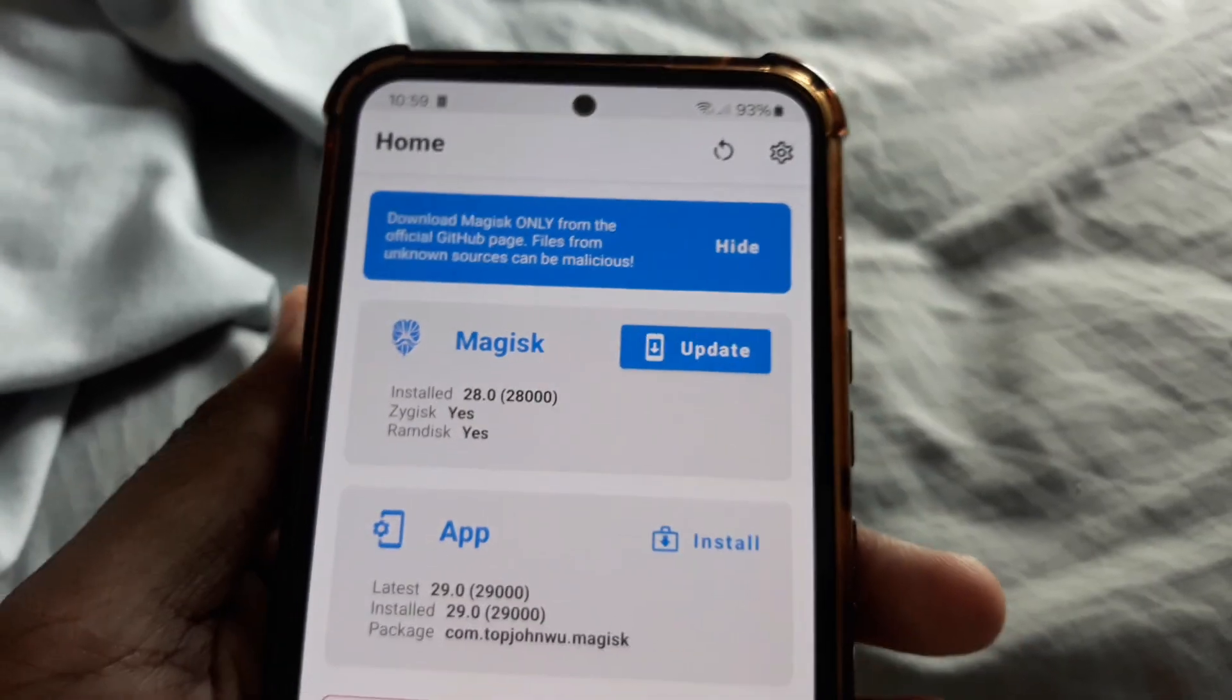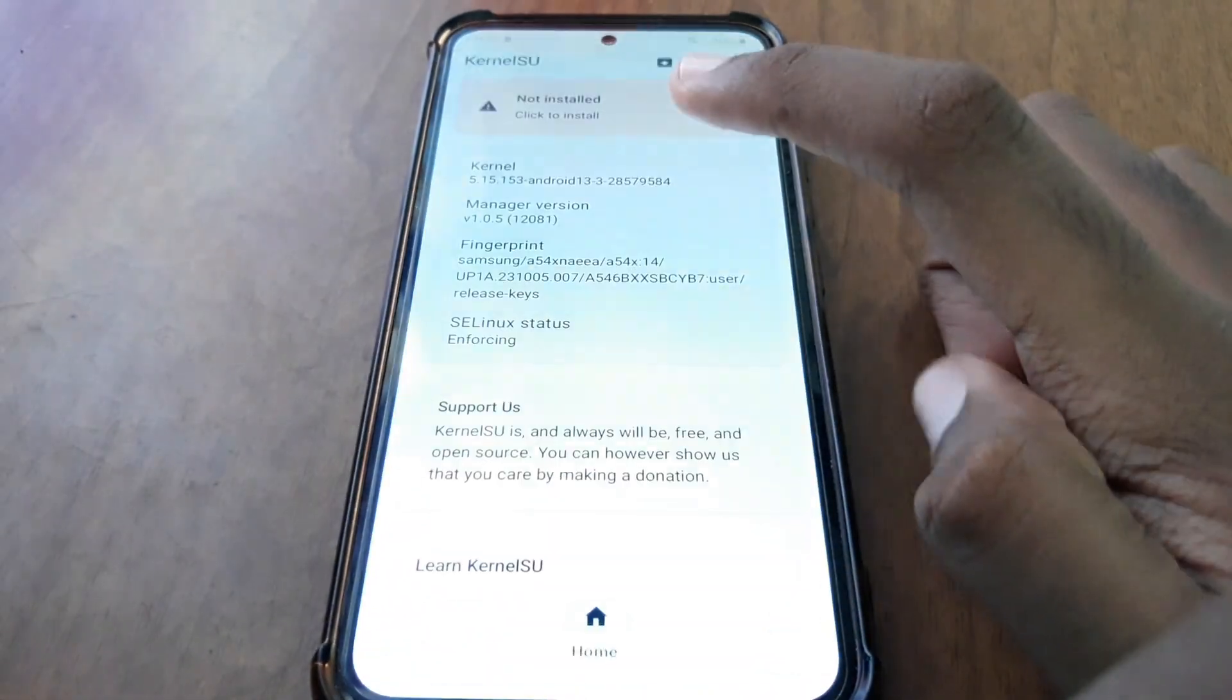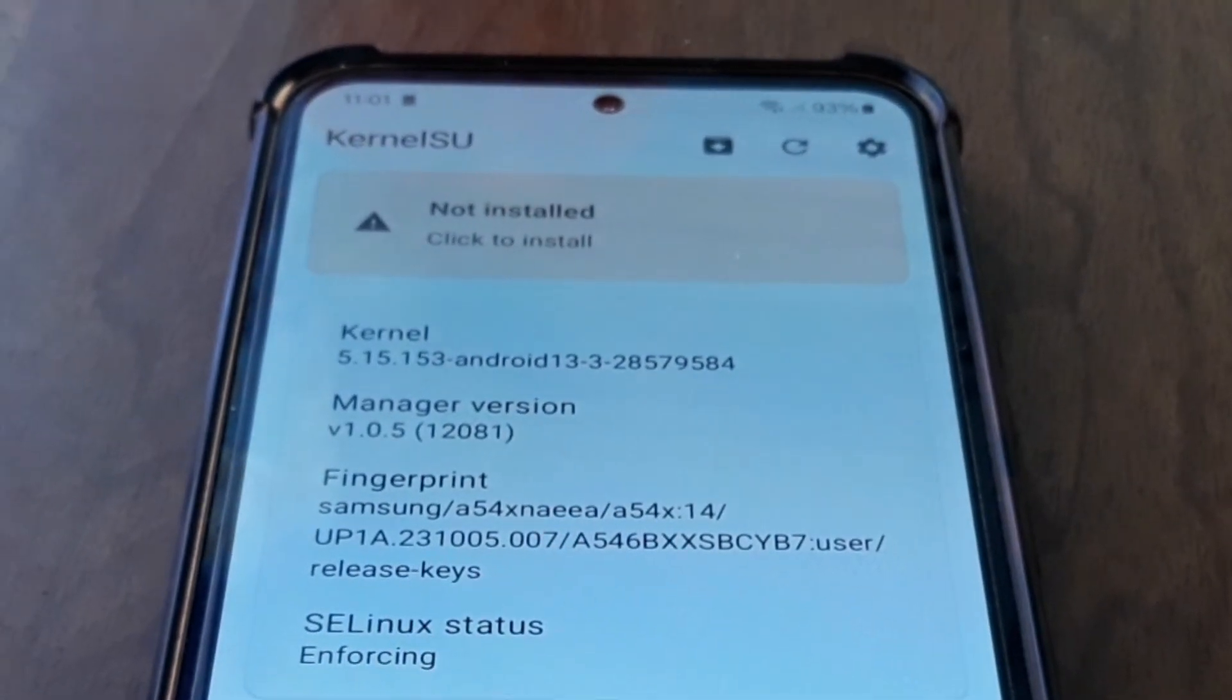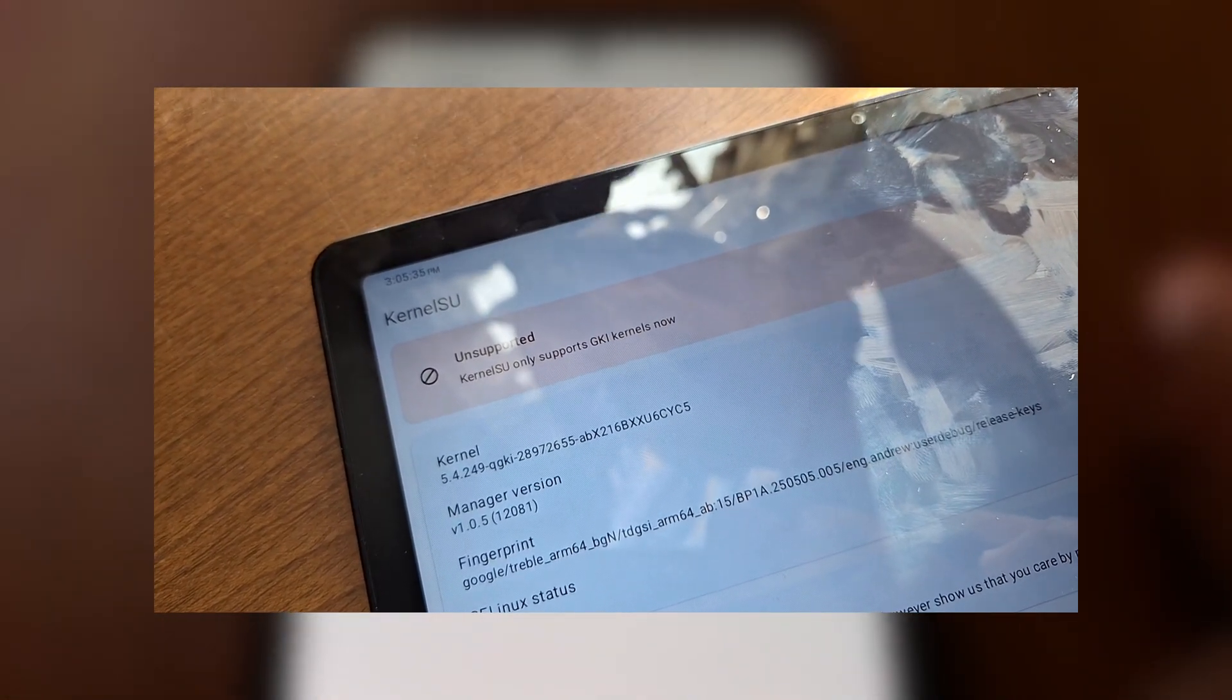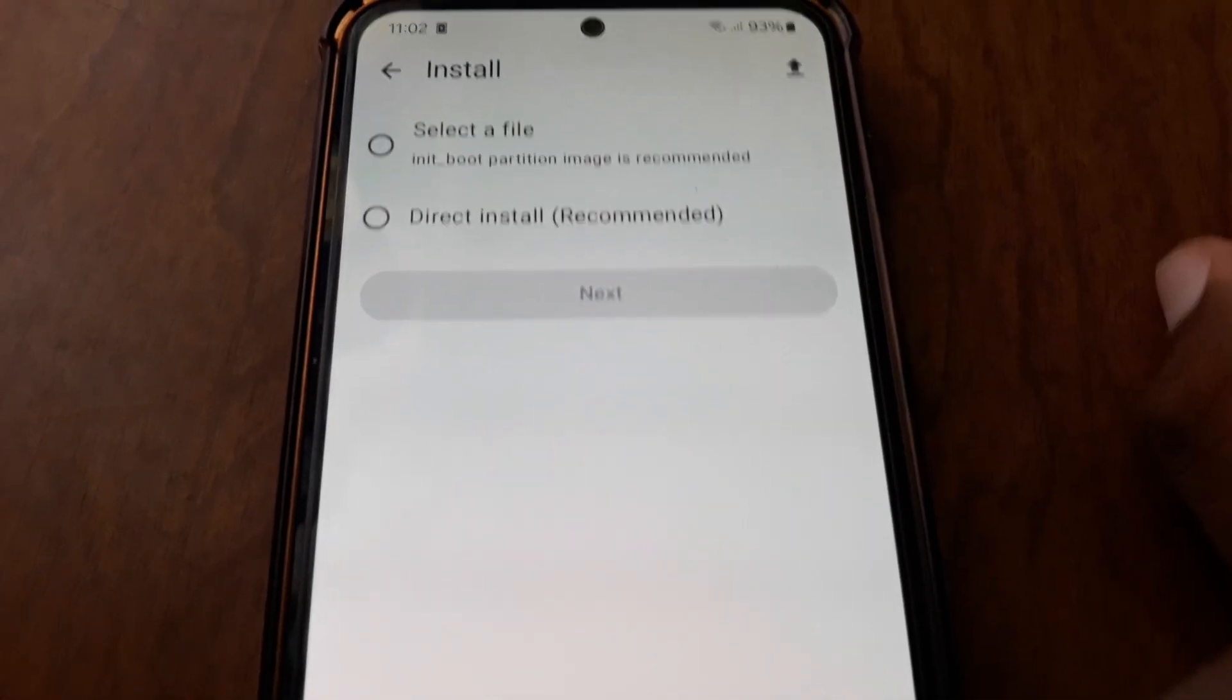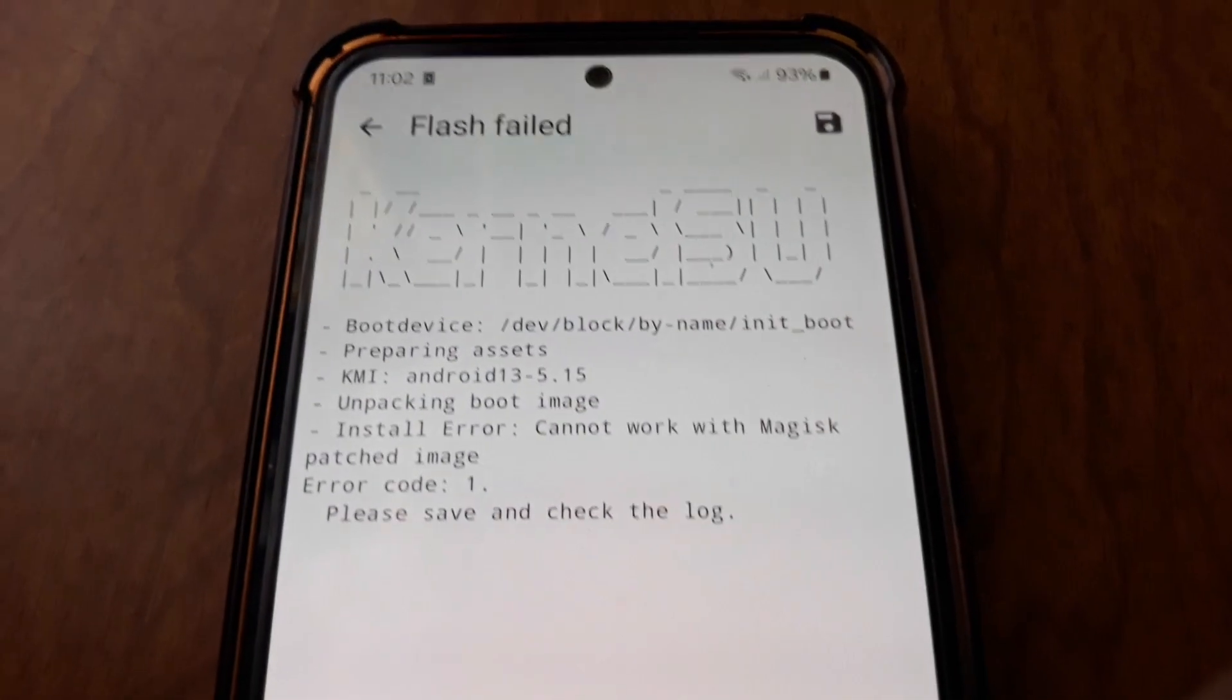Right now I'm rooted with Magisk. I downloaded a Play Integrity checker, checked my device status, and I was only getting basic. That's not enough. Next, I downloaded the Kernel Su app and opened it. At the top, it shows not installed, which means my device has a GKI kernel and is officially supported by Kernel Su. If you open the app and it shows unsupported, then you'll need to compile the kernel yourself and integrate Kernel Su with it. Check the XDA forums to see if someone has already done this for your device. I clicked to install Kernel Su, and since I'm already rooted, it gave me the option for direct install. I clicked next, but it failed because I was using a Magisk patched boot image.